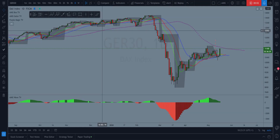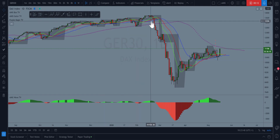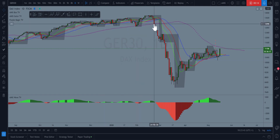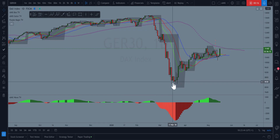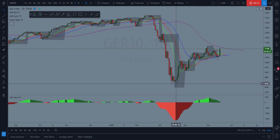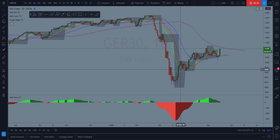This is the German DAX 30 — the German index of the top 30 German companies. This is an interesting chart. We know that the global pandemic caused this crash over here, and then it started to recover.